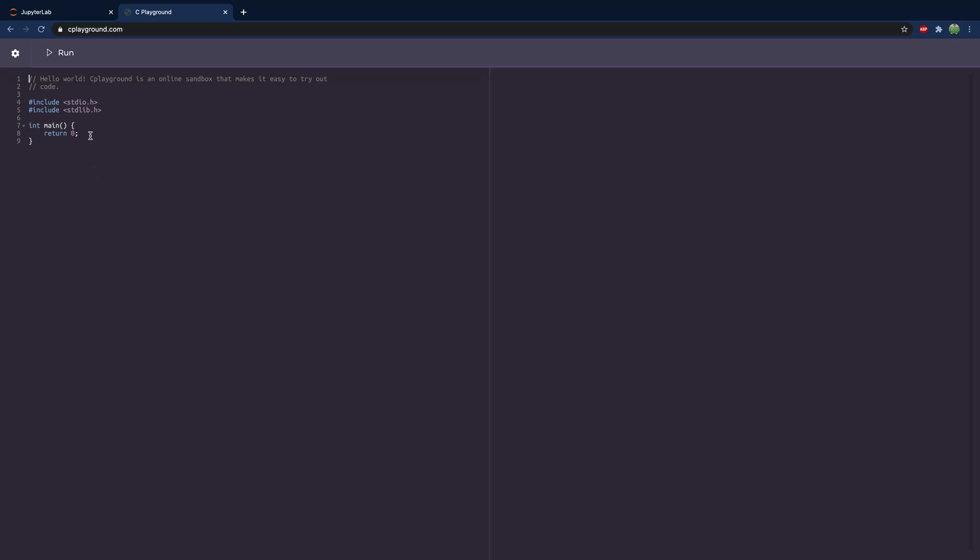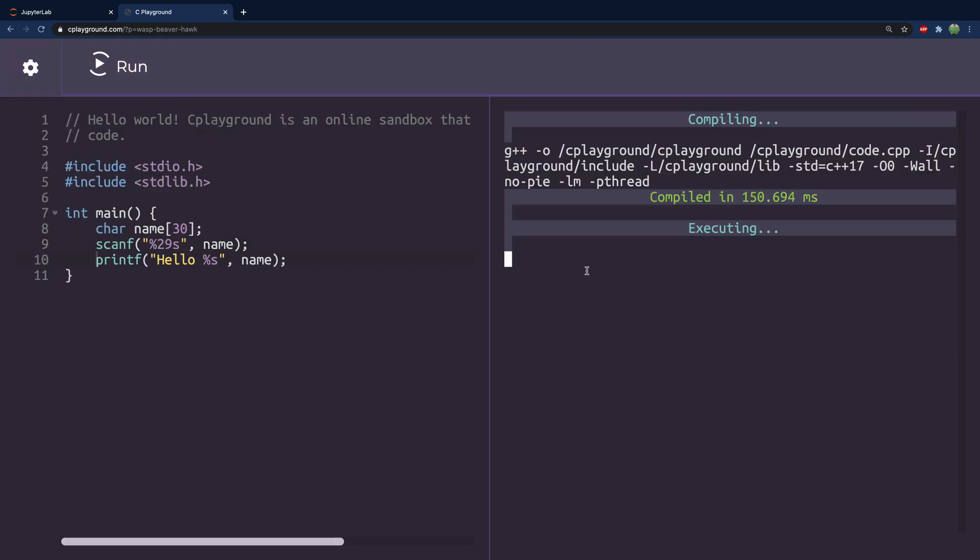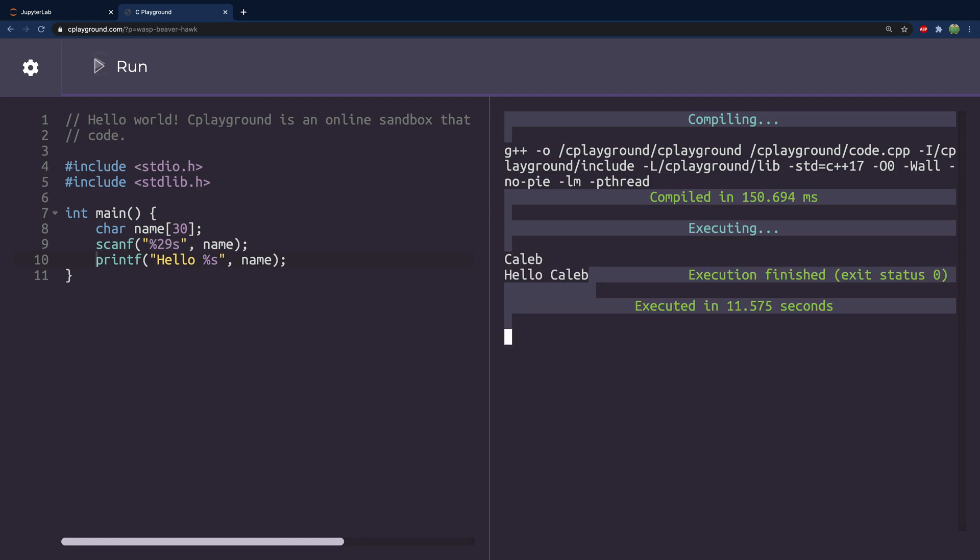So, here we are on cplayground.com. That's a little better. Hit run, Caleb, and it says hello, Caleb. So, that's how it would work in C.